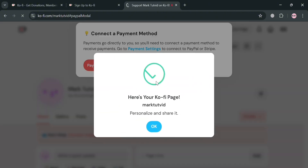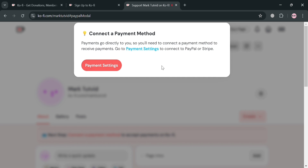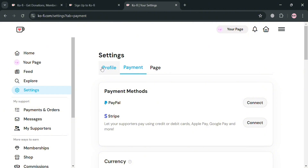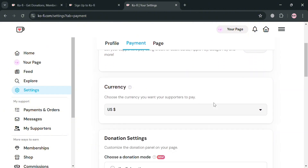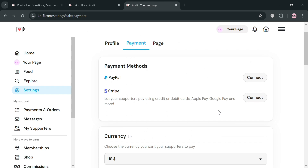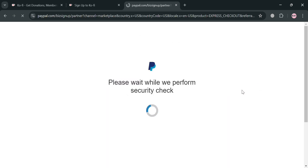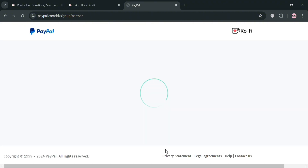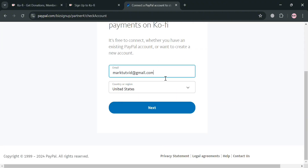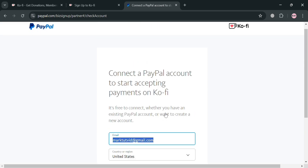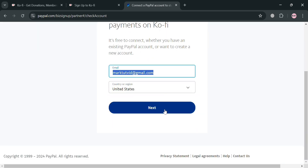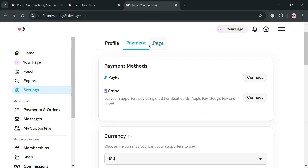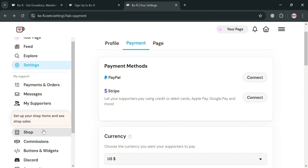It will automatically direct you to the dashboard. At this point, all we need to do is connect a payment method by clicking the payment settings. From here, we have the option under payment to choose either PayPal or Stripe, and also choose the currency. I'm going to choose PayPal by clicking the connect button, and we will automatically be directed to the PayPal sign-up page. To start connecting your PayPal account, enter your email address and country of origin. Alternatively, you can go back and choose to connect your Stripe account instead.